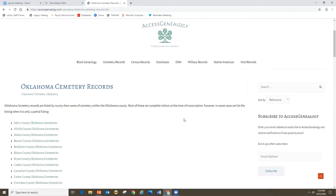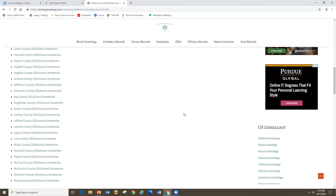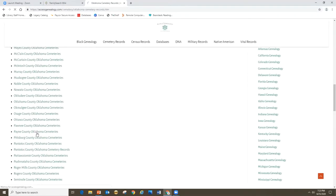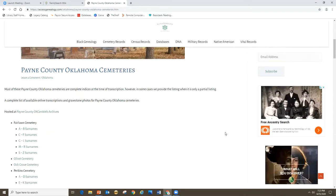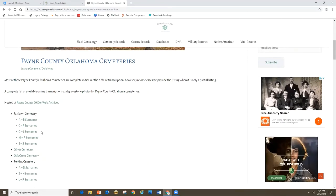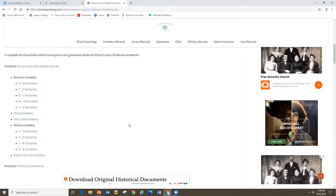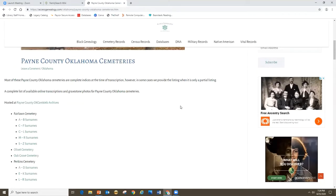I'm going to click on the Oklahoma Cemetery Records page. They have it organized by county, so I'll take a look at Payne County Cemetery Records. They have a lovely picture of a Payne County cemetery, and then cemetery records organized by cemetery and by surname. This is a really useful resource — not necessarily a comprehensive list of everyone buried in every cemetery, but it's what is available for free online and can point you to a starting point.